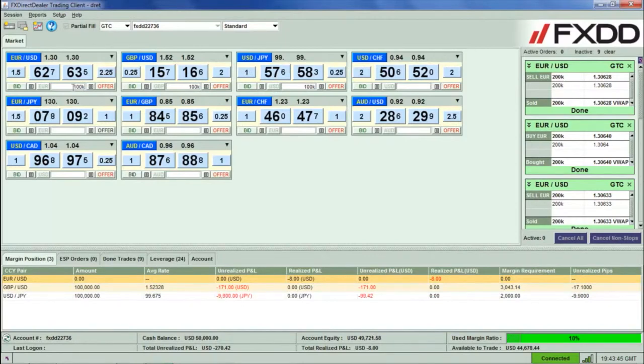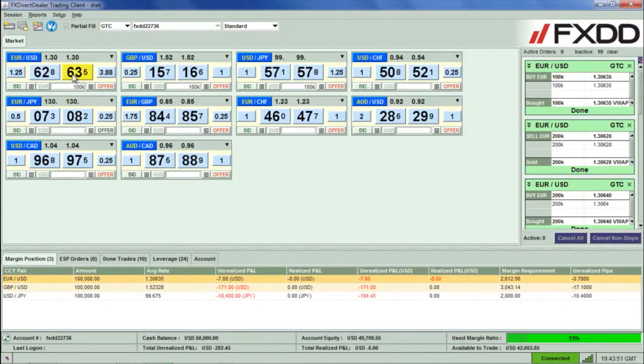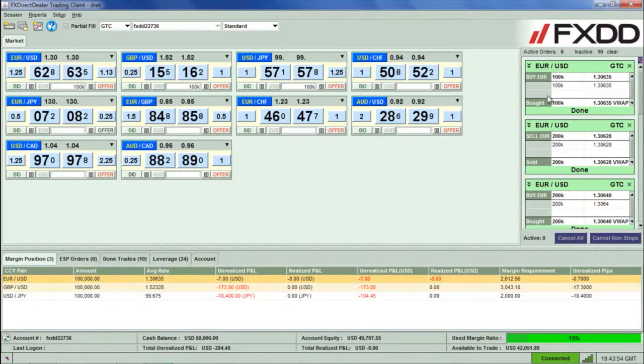When you are ready, click the bid quote button to place a sell trade or the ask quote button to place a buy trade. An order confirmation ticket will appear on the right side and the position will appear in the margin position tab underneath.